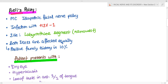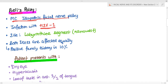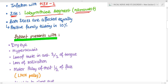The most common idiopathic cause for facial nerve palsy is Bell's palsy. It is the most common idiopathic facial nerve palsy and is often associated with infection by herpes simplex virus type 1. The site of the bony lesion in Bell's palsy is the labyrinthine segment, since it is the narrowest part of the facial nerve. Both sexes are affected equally and there is a positive family history in 10% of cases.